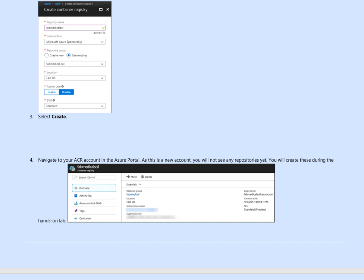Now navigate to ACR account and Azure portal and you will see the repo not being available as this is new. Then you create that one during the hands-on lab here. So what we did now just like this account.